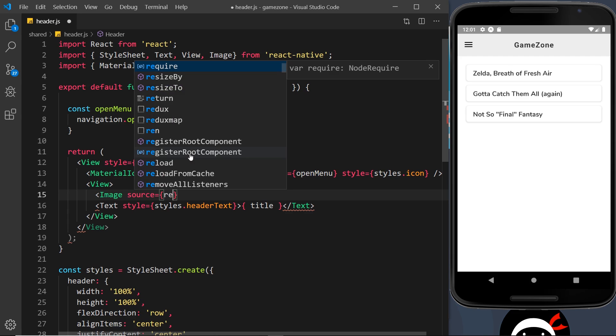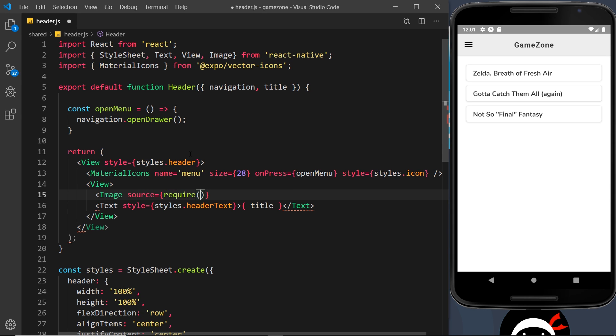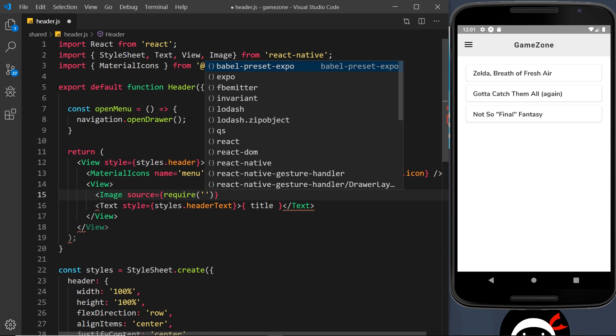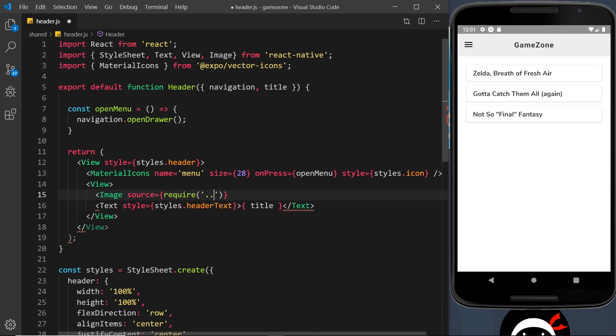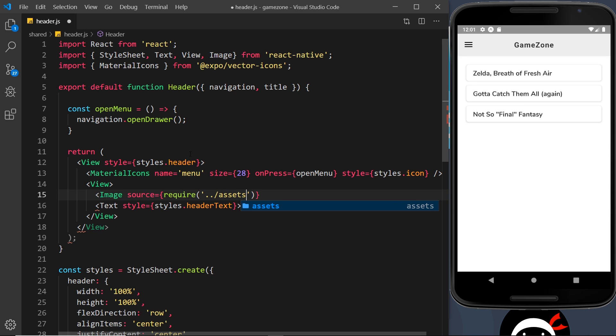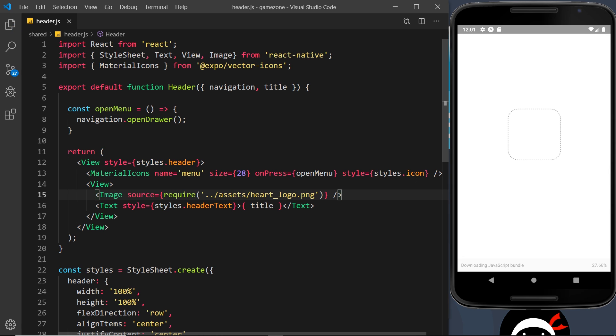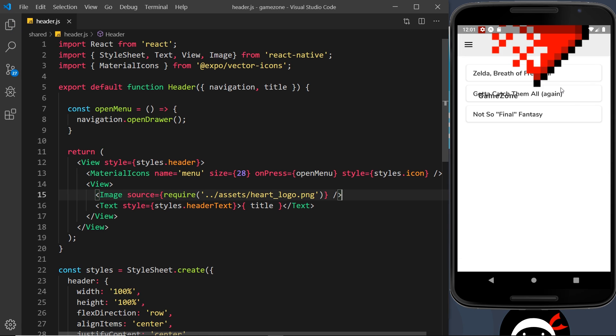And that is going to be equal to require, and inside require the path to the image which is dot dot forward slash assets and then forward slash, and it's called heart logo, so heart underscore logo dot png. Now let me close that image tag off.